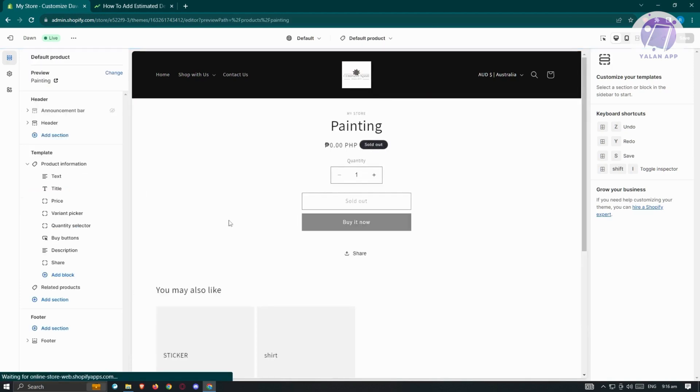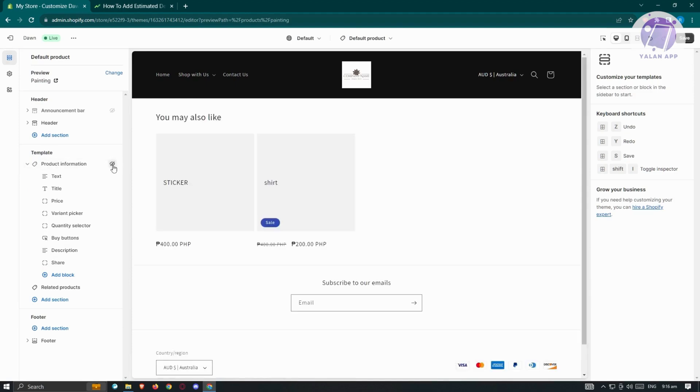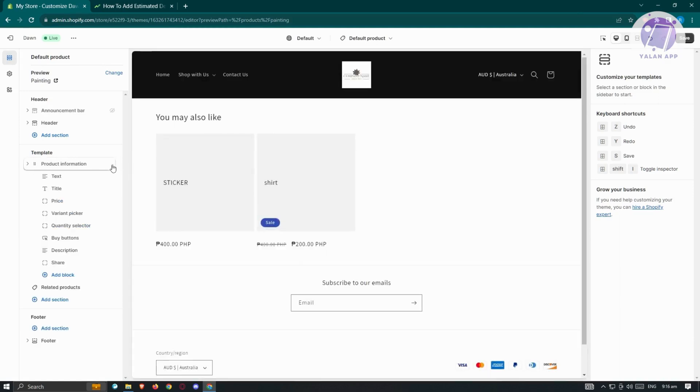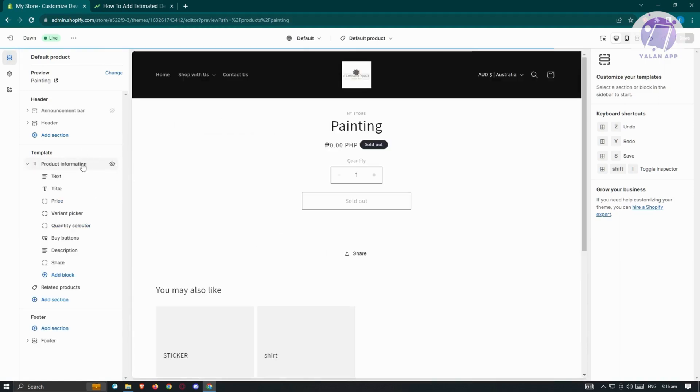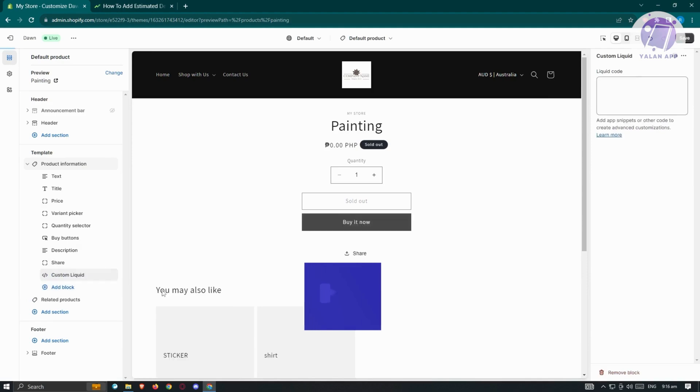What we need to do next is locate the template section. Currently, this is the product information. When we click on it or hide it, you won't be able to see it. But we want to add another section here, so click on add block section and choose custom liquid.